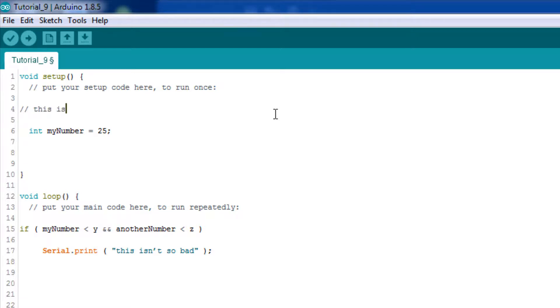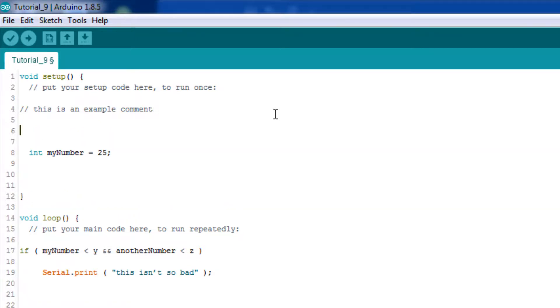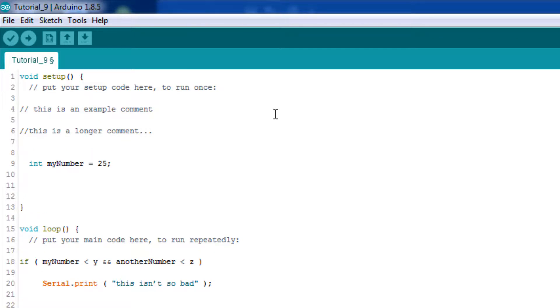This is an... As I said, I'm not the best typist, so you're going to have to forgive me for all my errors I'm bound to make here. This is an example comment. Now, comments can also occupy more than one line. So, this is a longer comment and takes more than one line.